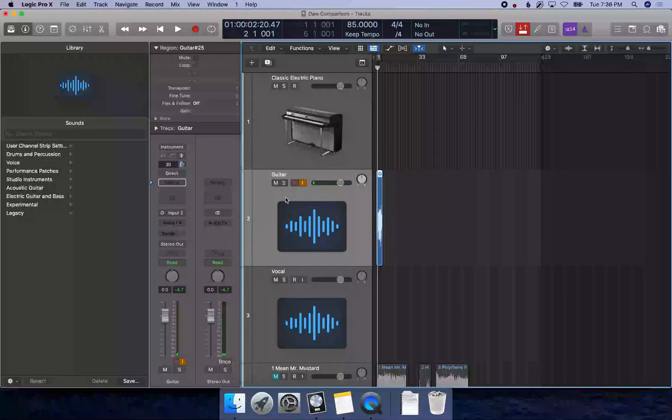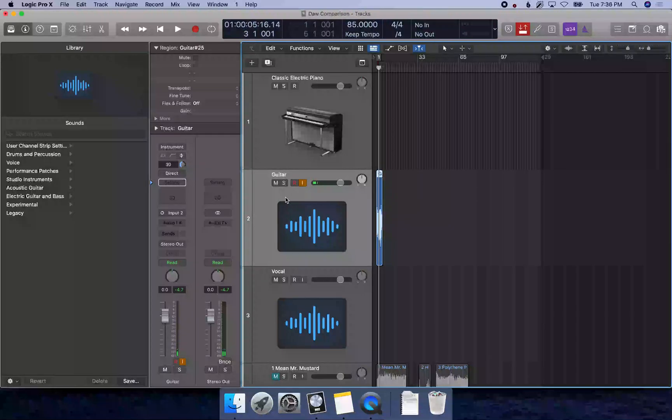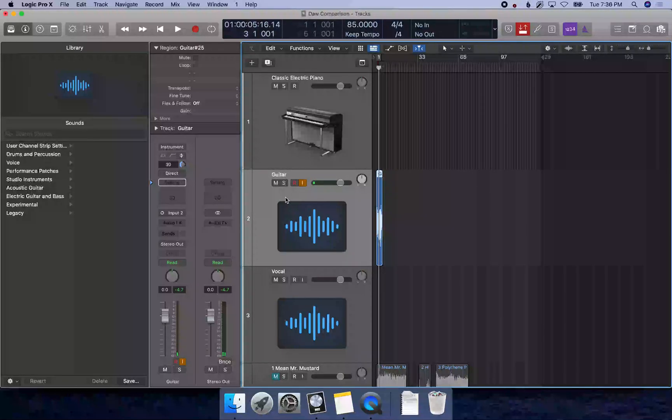Set a punch-in locator with Control Option Command I. Move to measure three with period again. Three bars, one beat, one tick. Set a punch-out locator with Control Option Command O.